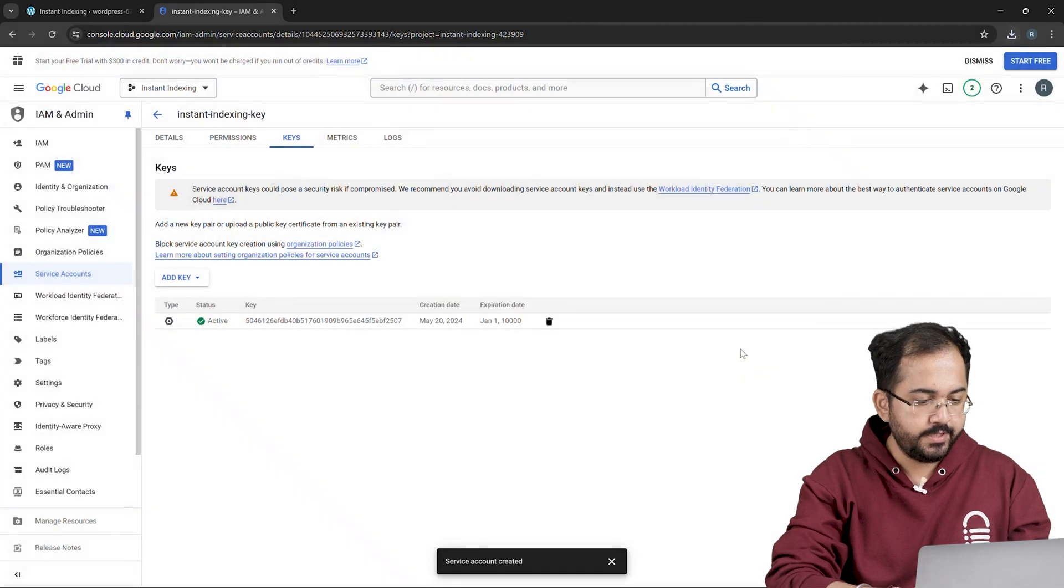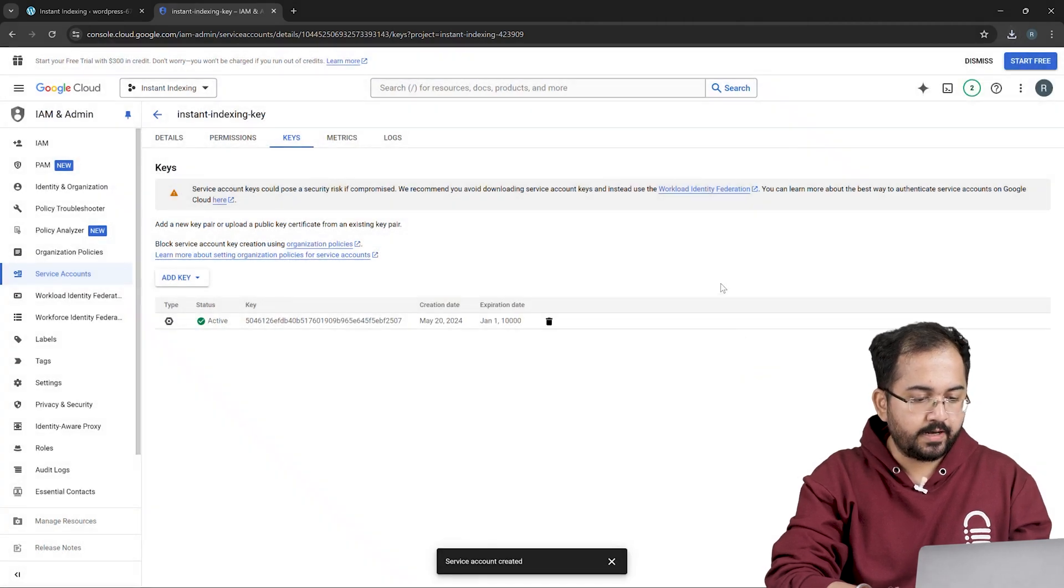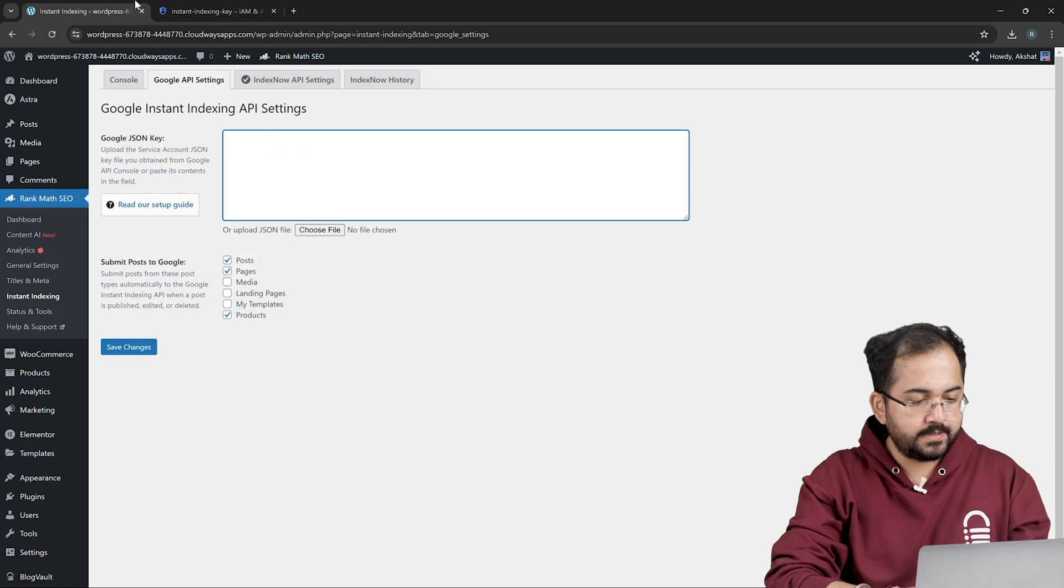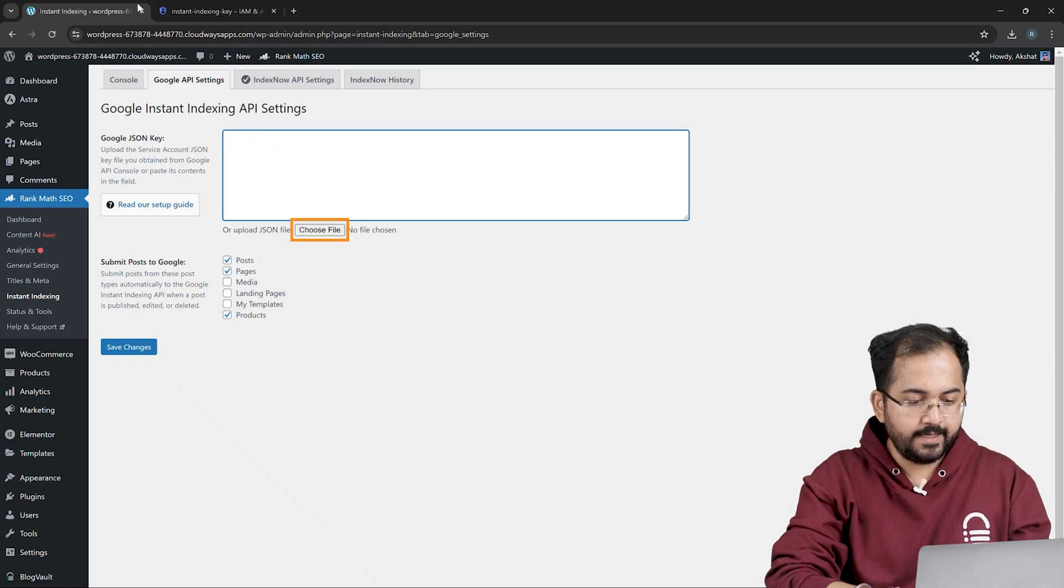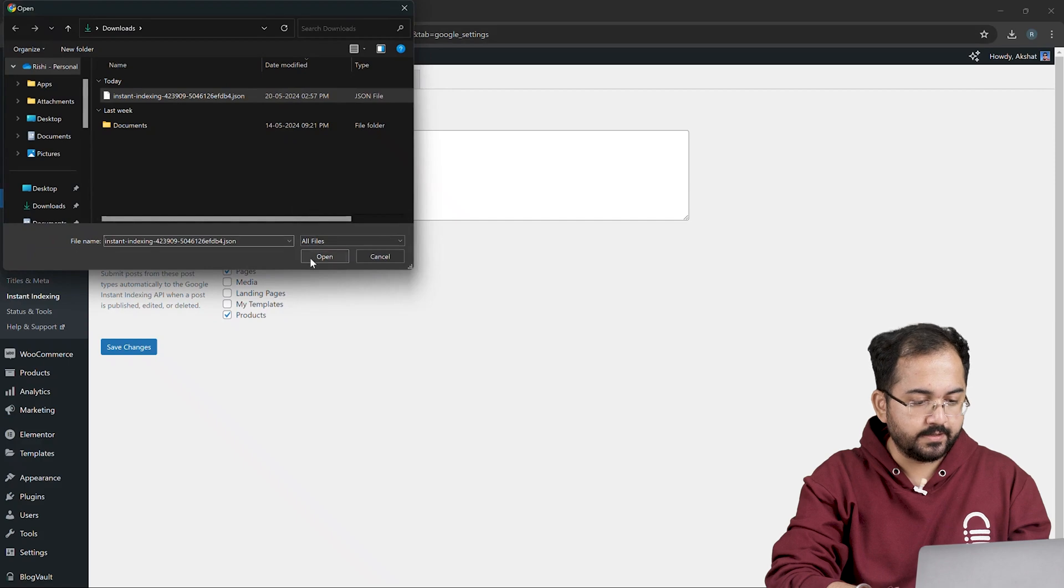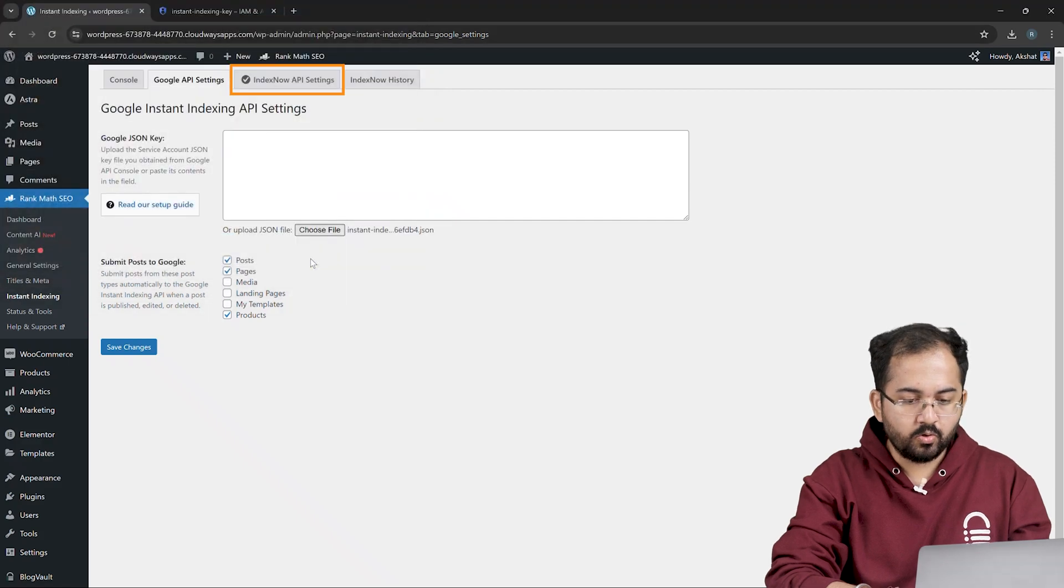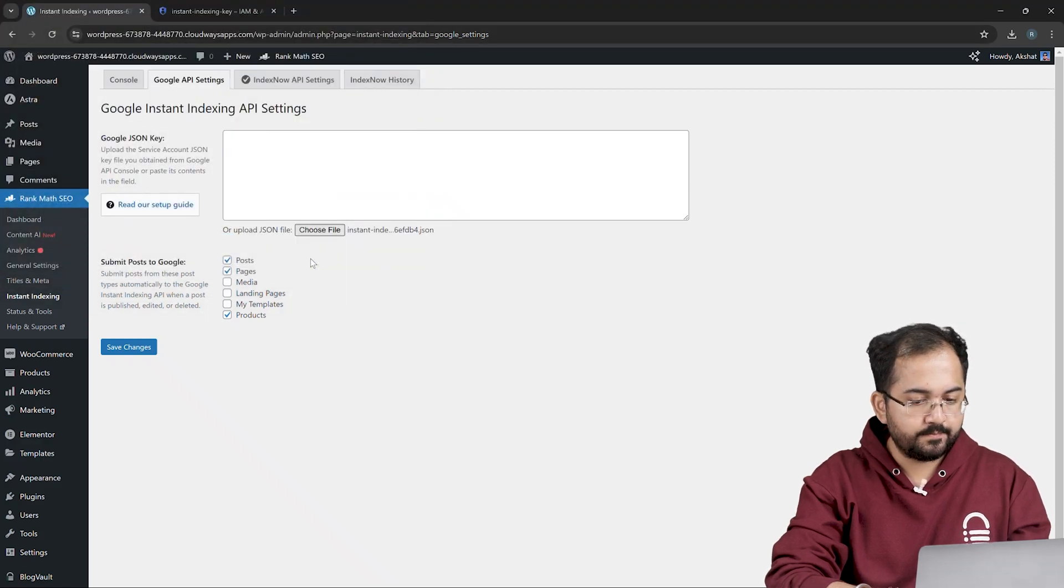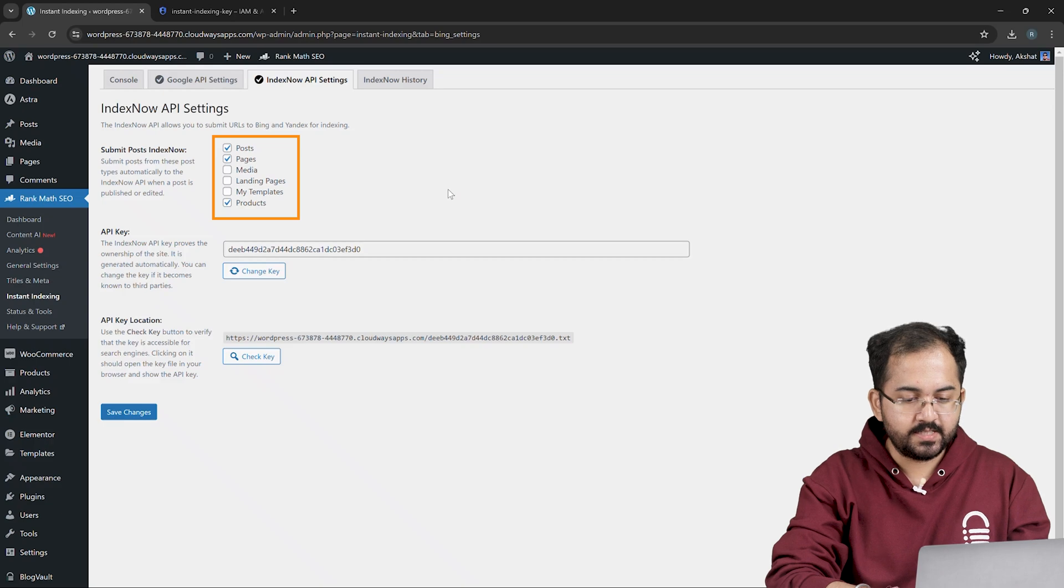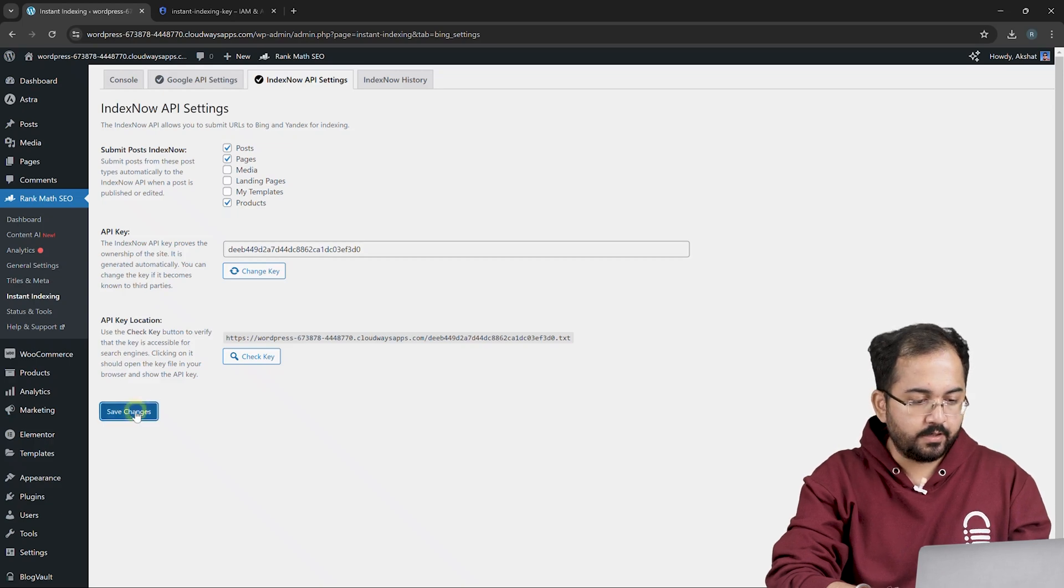Close the notification and then go back to RankMath SEO. Go to the Google instant indexing API settings. Click choose file and upload the JSON file that you have just created. Go to index now API settings. Make sure you have products, posts and pages selected and then click on save changes.